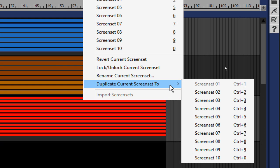The rename current screen set option allows you to rename the current screen set that you're currently on. The duplicate current screen set allows you to copy the current screen set to another screen set location, whether that be one through 10, and select the target screen set location from the sub menu. The selected target screen set then becomes the current screen set.